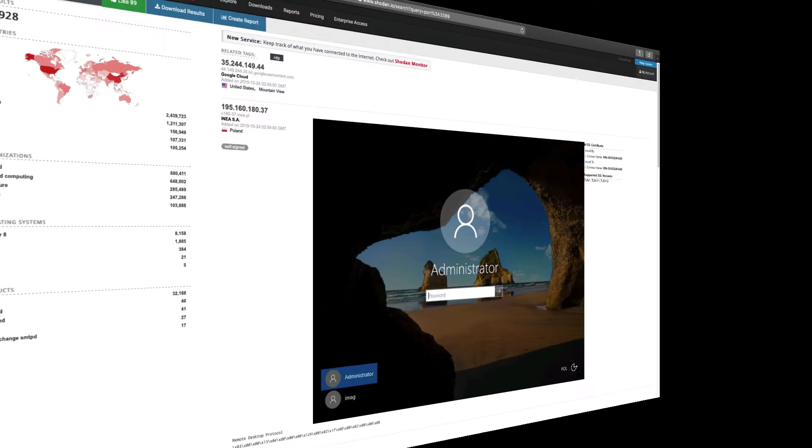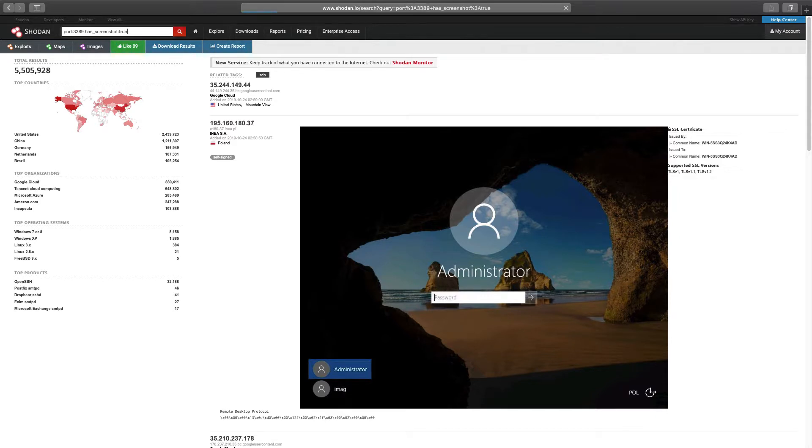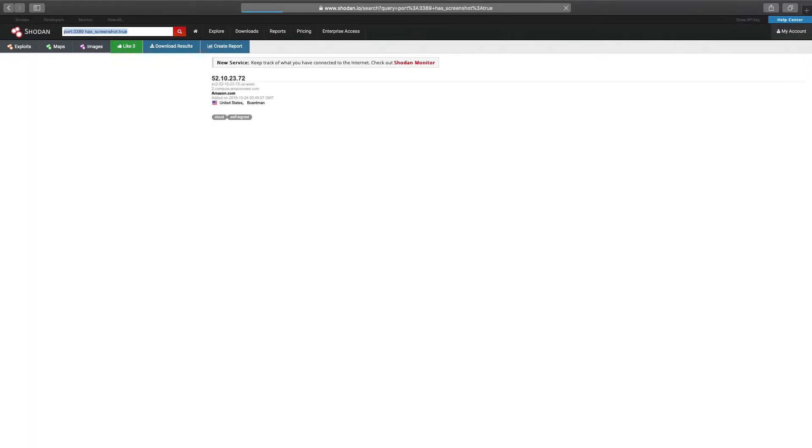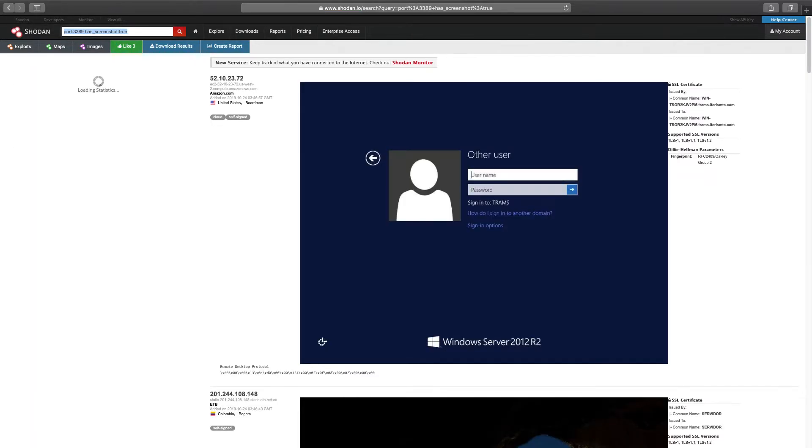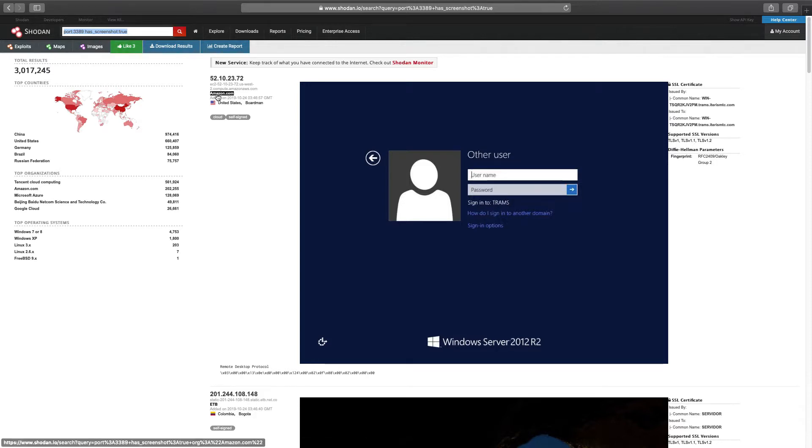The first option to reduce non-RDP systems will be to use the filter hasScreenshot equals true. The search data return will only contain systems that have screenshots available. This filter does not remove all non-RDP systems, but it does dramatically reduce the noise.